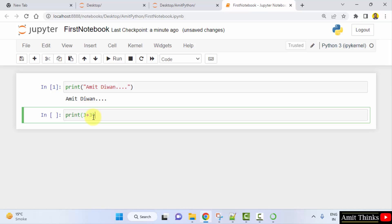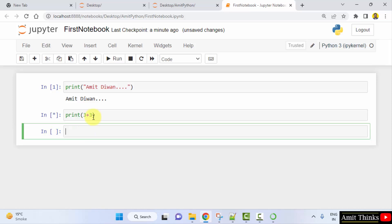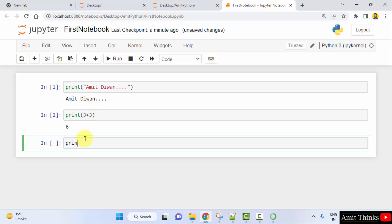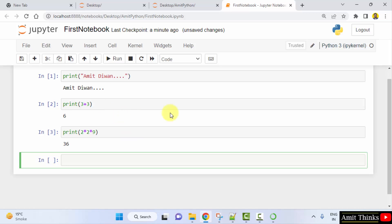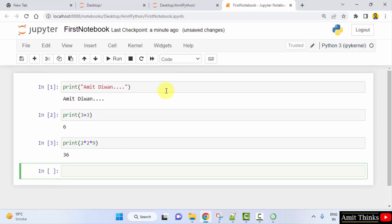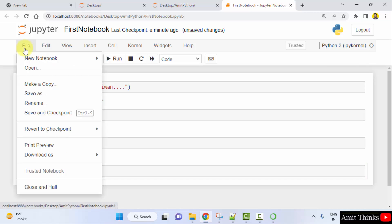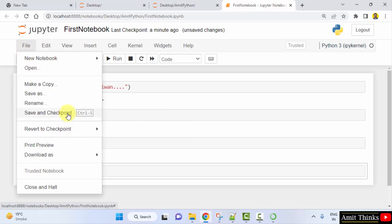Now let's try printing something else. I'll type 3+3 and press Shift+Enter — the result should be 6, and here it is: 6. You can also type other expressions, like 2×9, and press Shift+Enter. This is how you can work with your Jupyter Notebook.